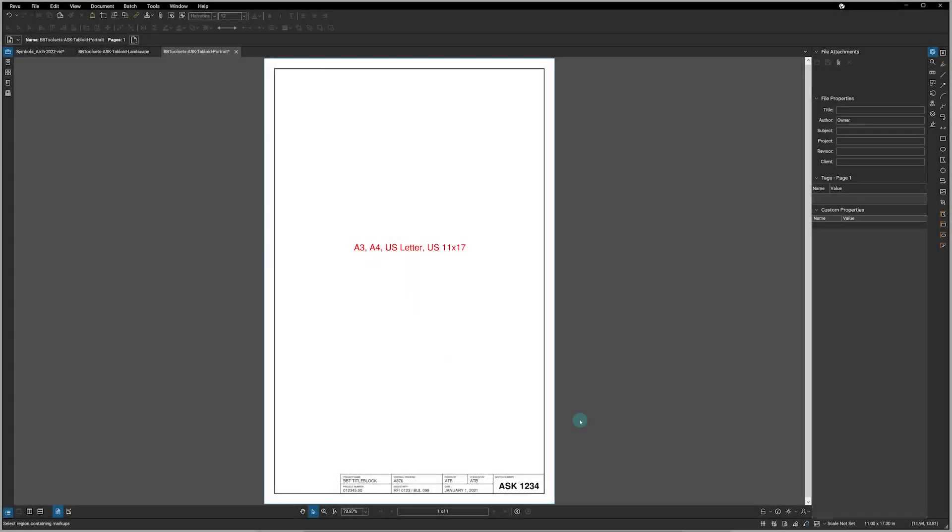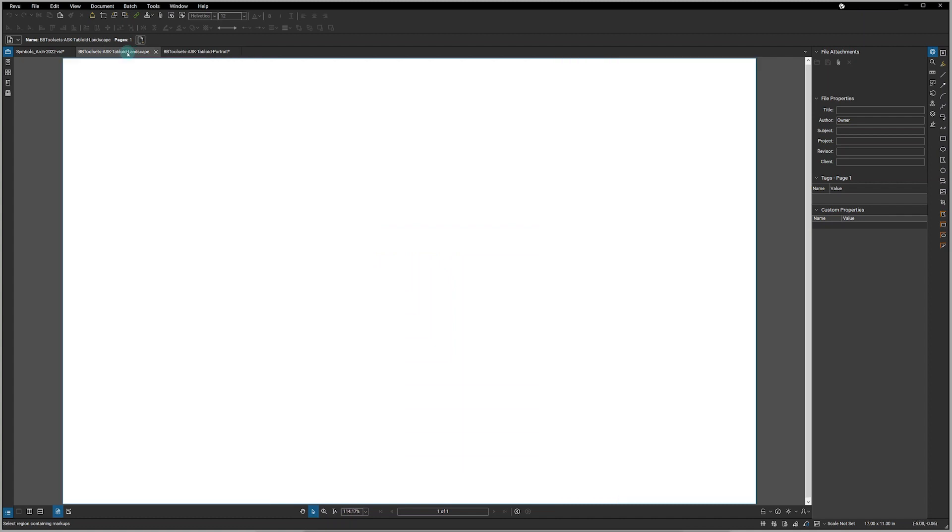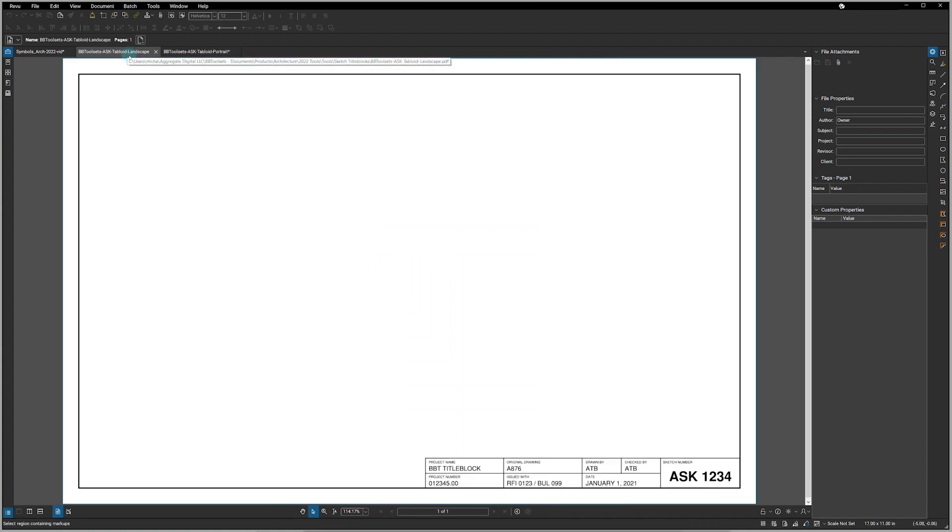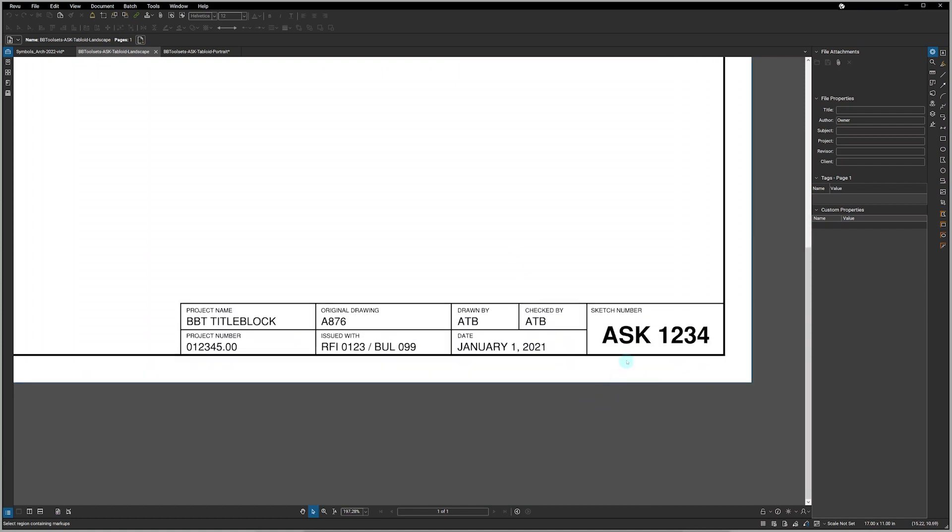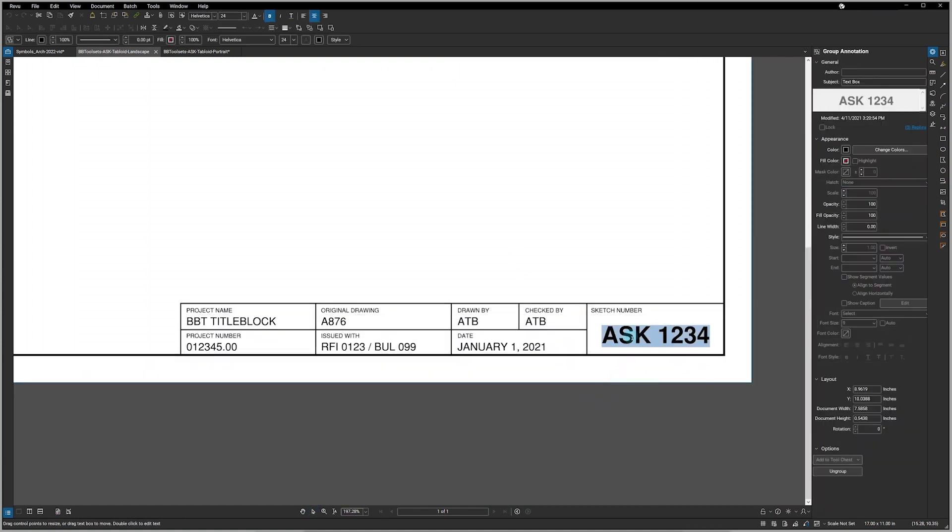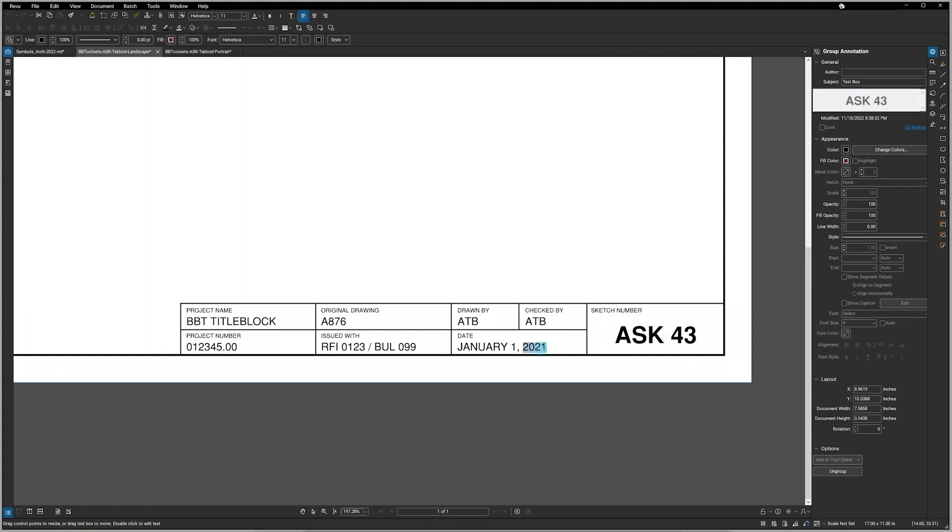We also provide eight different sketch title blocks in A3, A4, US Ladder and US 11 by 17 or Tabloid. Each one of these comes in both a portrait mode as well as landscape. And similar to all of our other tools, you simply double click and you can edit all of the text fields to be whatever you need them to be.